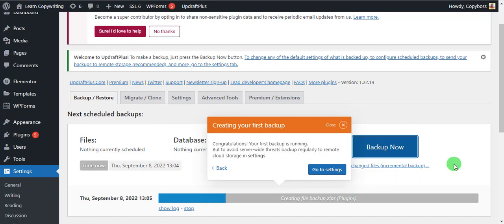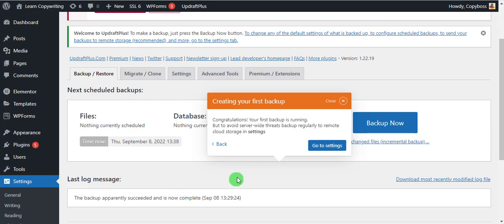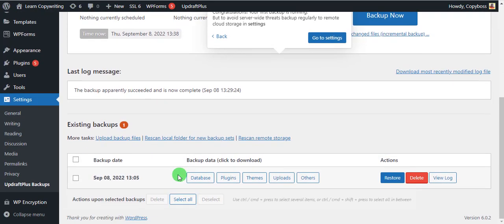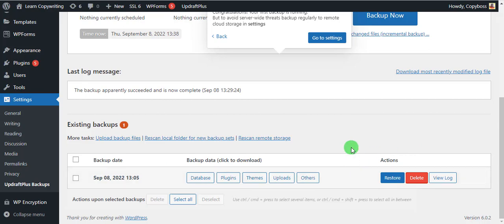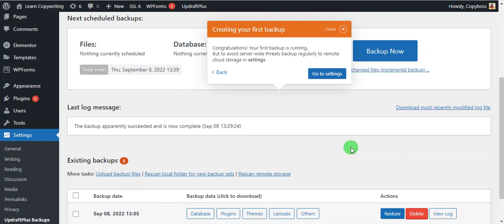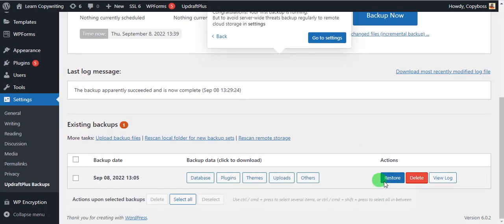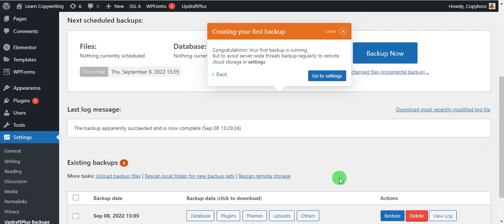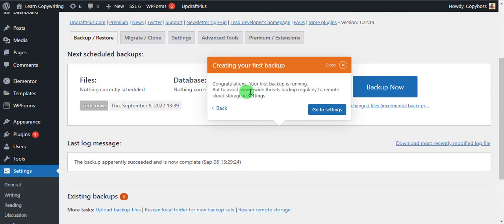Give it some time to back up. The backup is ready — you can see the existing backup here dated the 8th of September. If you have any issue, maybe the site crashed or you had a problem and want to restore it, all you need to do is come here and click Restore. It says: 'Congratulations, your first backup is running, but to avoid several threats, back up regularly to remote cloud storage in Settings.'